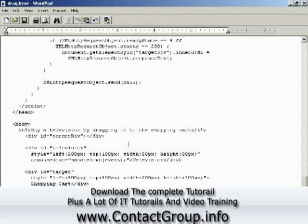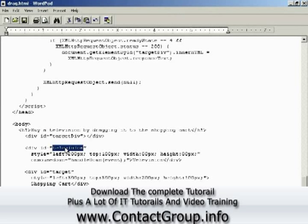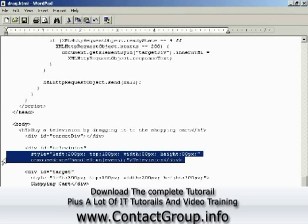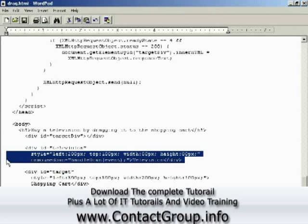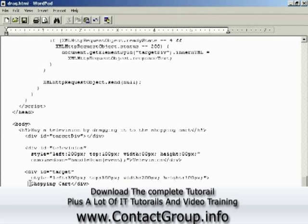Here's how that works. There is a div with the ID 'target div' which will display text retrieved from the server. There's the television div and the target — that is, the shopping cart div. The television div is styled with left, top, and width properties so you can see it on the screen, and the target div is similarly sized. This contains the text 'television', representing the item.